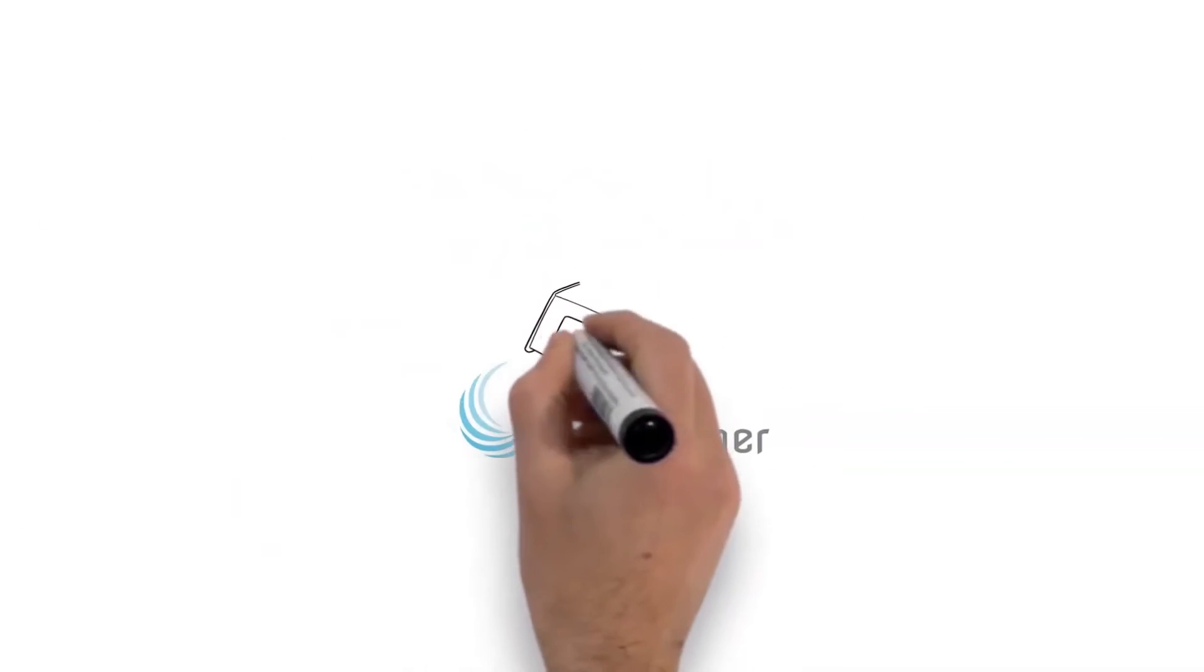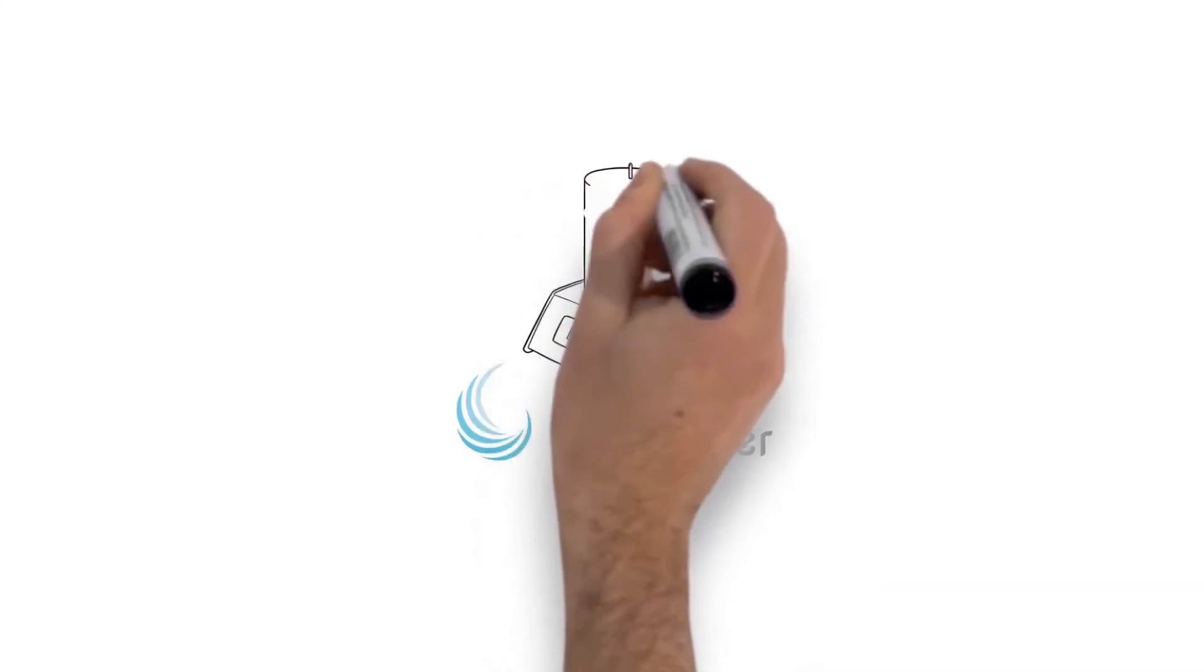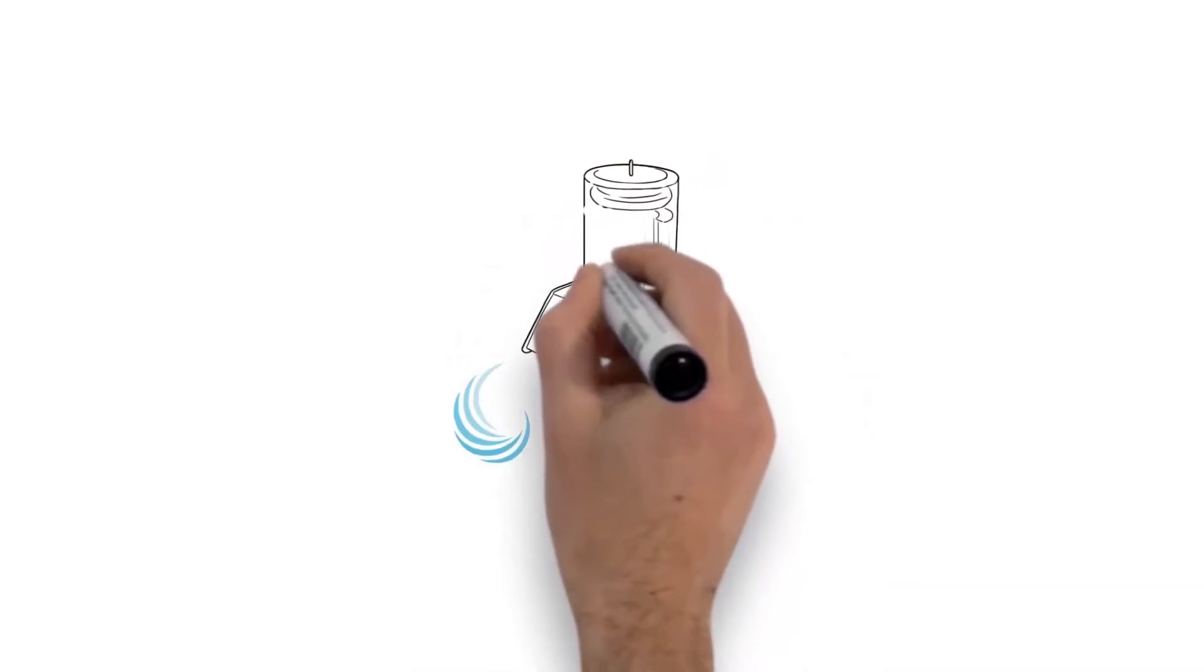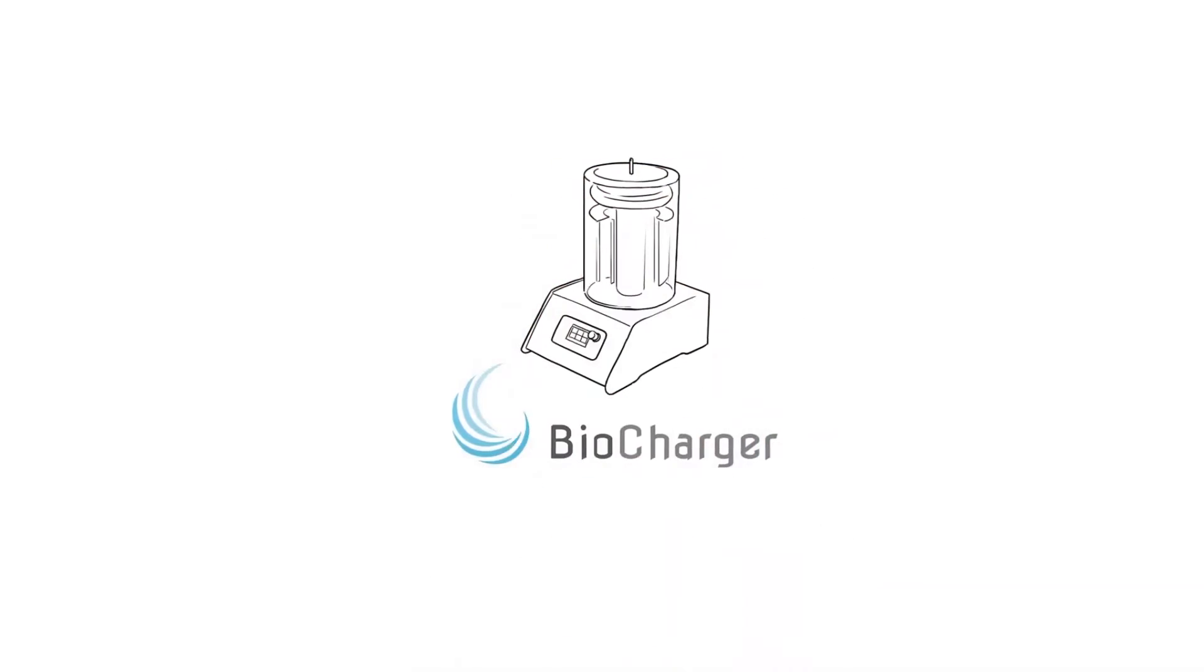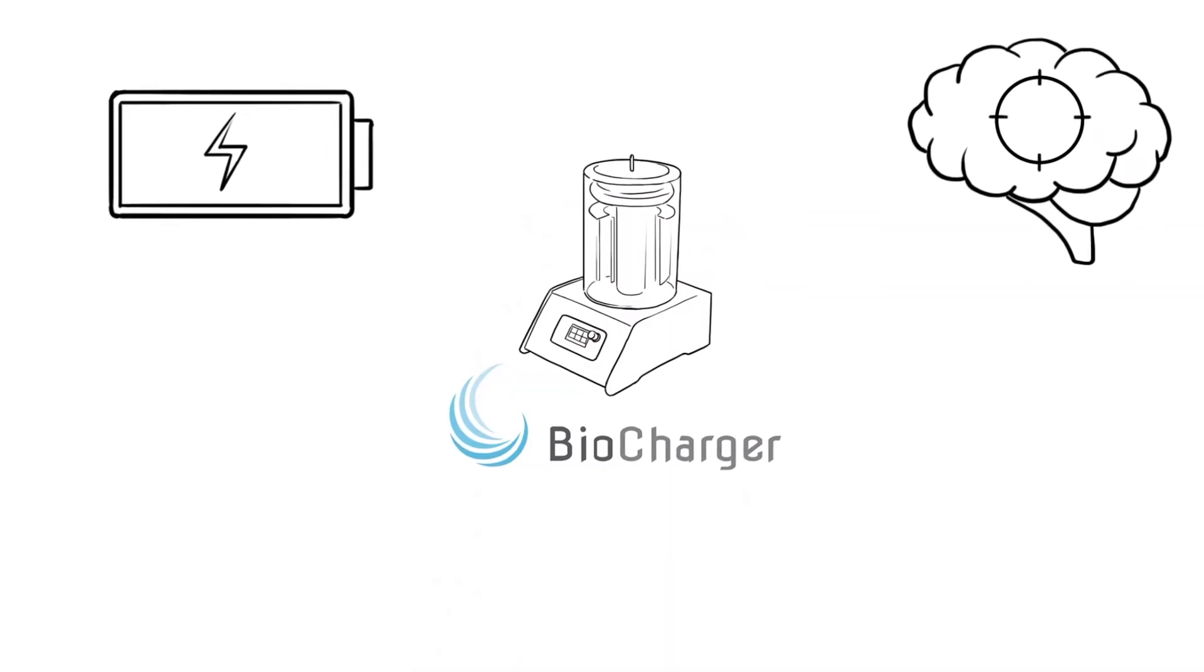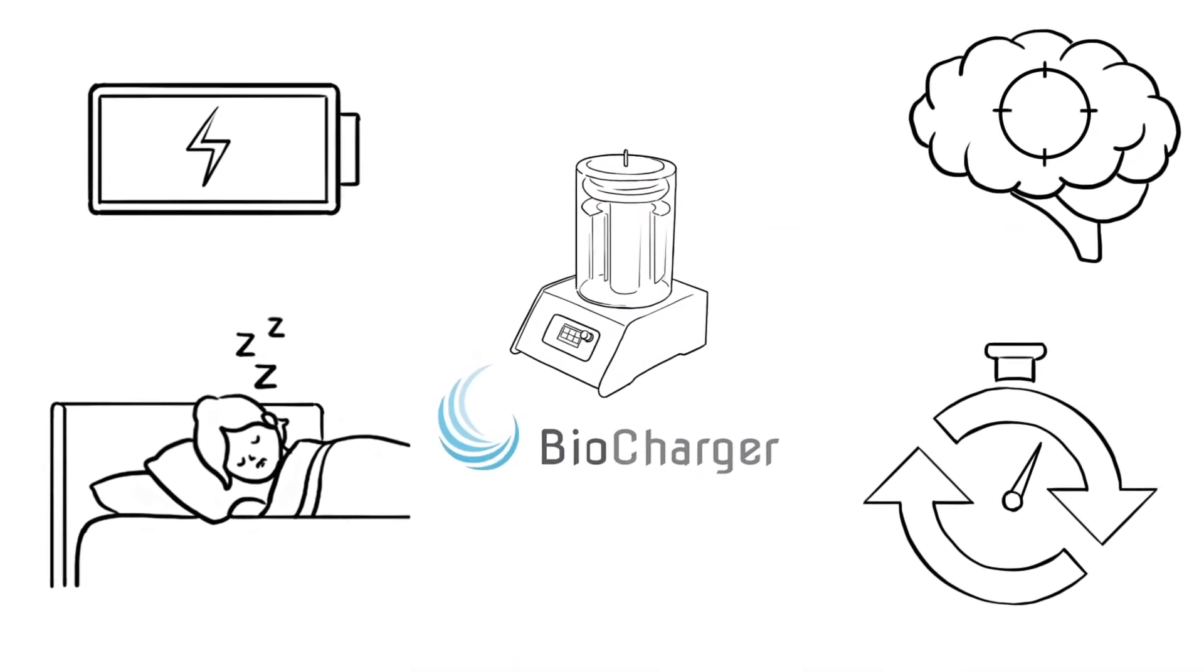The BioCharger library contains hundreds of frequency recipes that are written specifically to help improve things like energy levels, mental focus, better sleep, and accelerated recovery times.